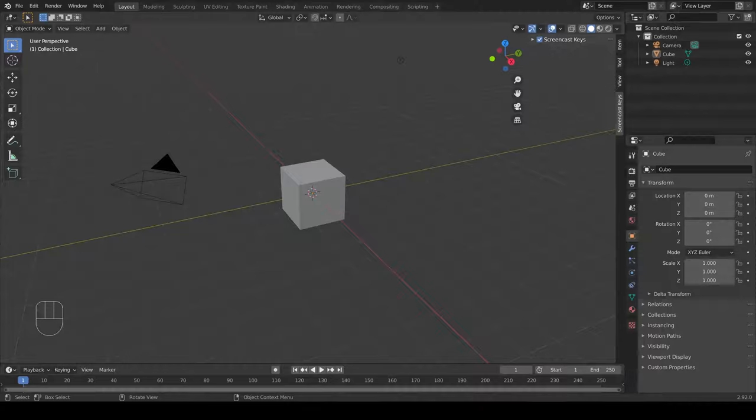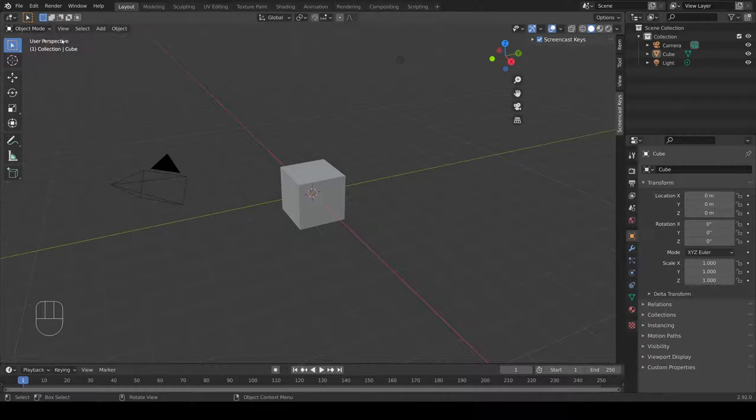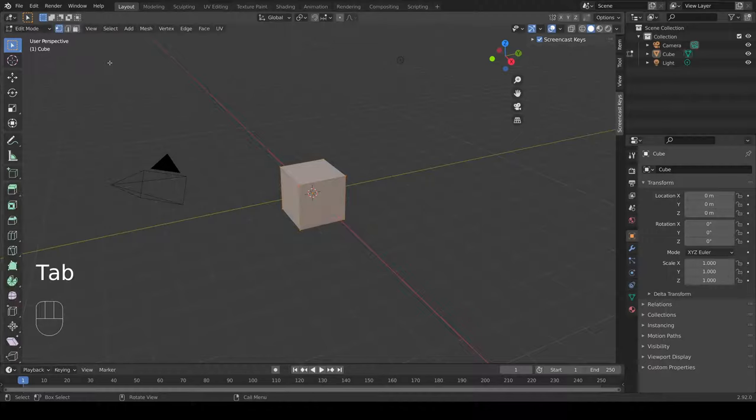In order to extrude an object, first make sure you are in edit mode by choosing from the drop down or hitting tab on the keyboard.